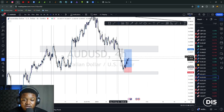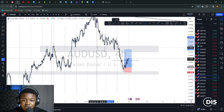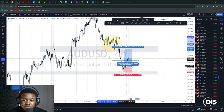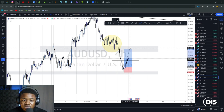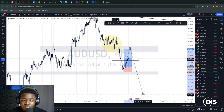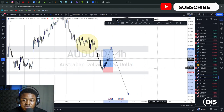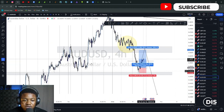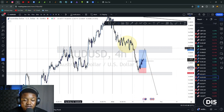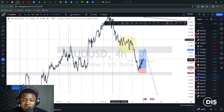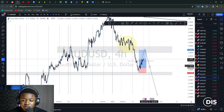There's something price always does: any level it breaks, it will surely come back to tap and retest before moving further. In a downtrend, when price breaks a level it will come back to test it before continuing down. This can also form something we call a head and shoulders pattern — the first shoulder, the head, and the second shoulder.